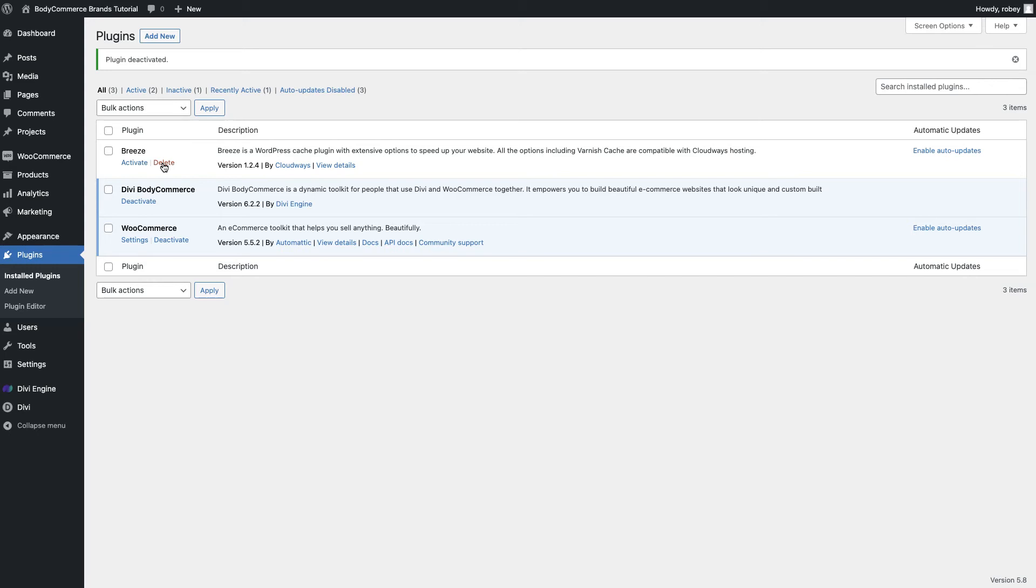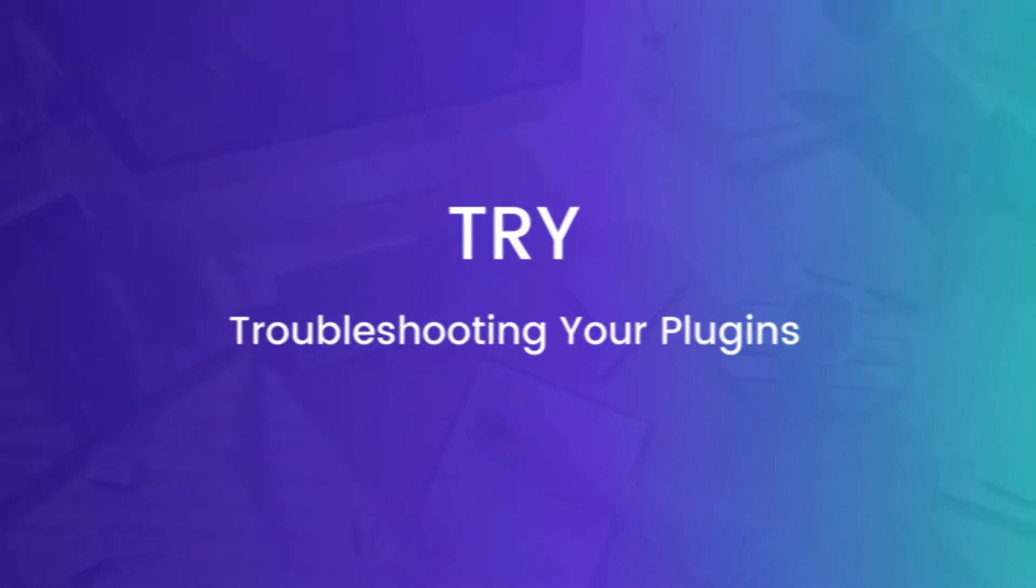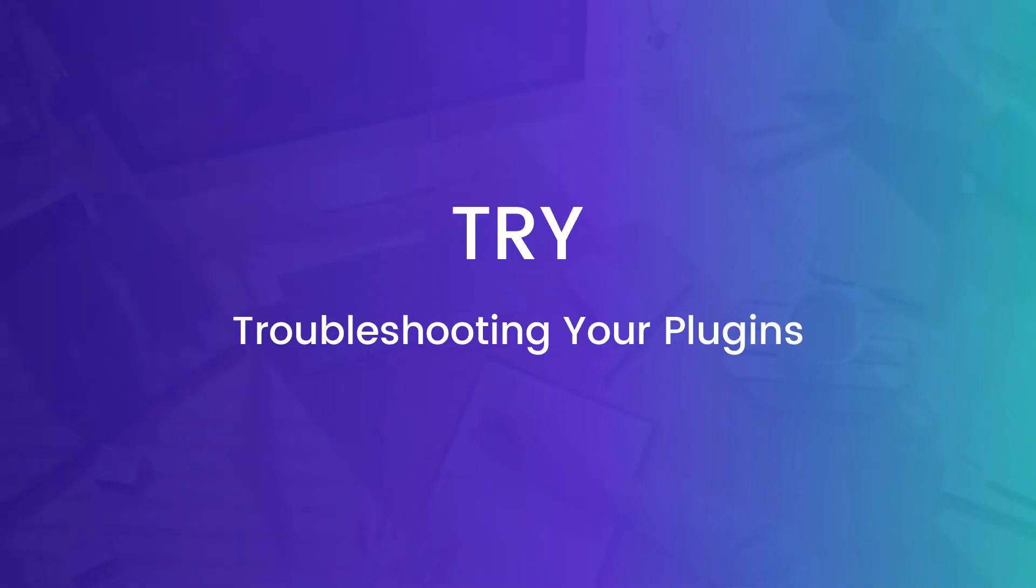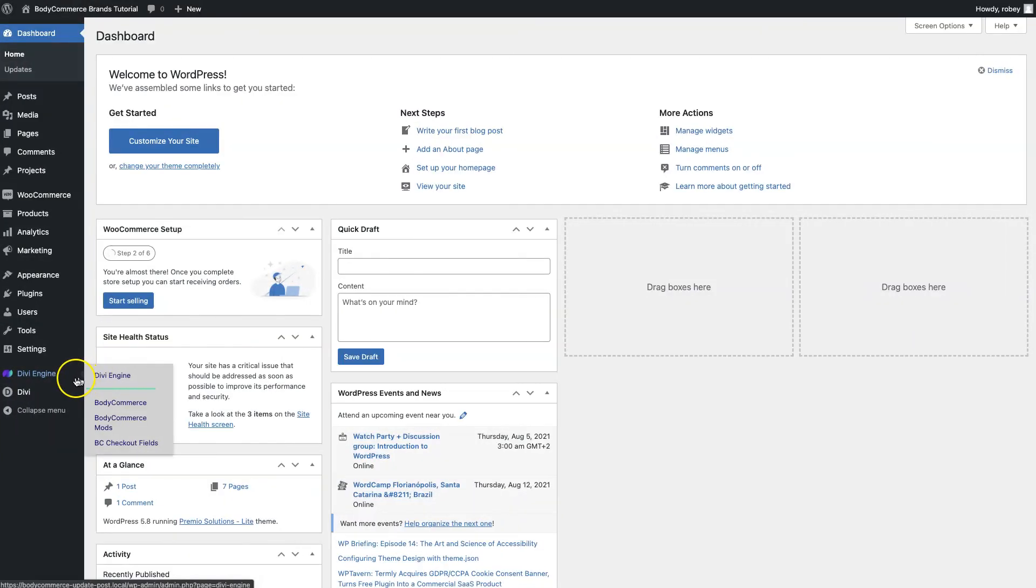On to step number five. Step number five gets a little bit more technical in the sense that we want to troubleshoot and see whether maybe one of the plugins you have installed on your Divi site might be causing this issue with the Divi builder not loading. The quickest surefire way to check this out is to use another setting that's built natively into Divi. For that we'll be heading to Divi and the support center again.